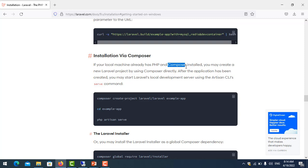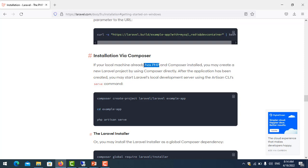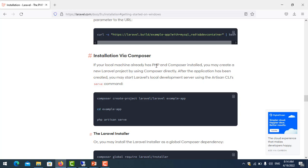So first you install PHP. You can install PHP by installing XAMPP or installing WAMP. And after that you install Composer, because Composer needs PHP.